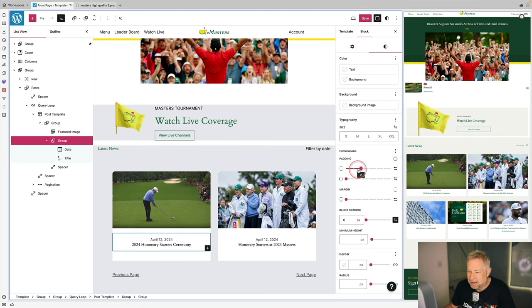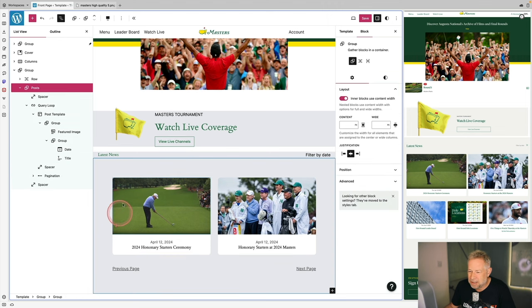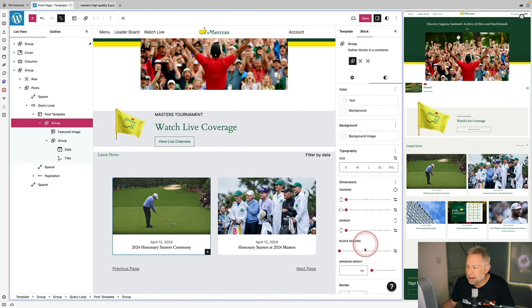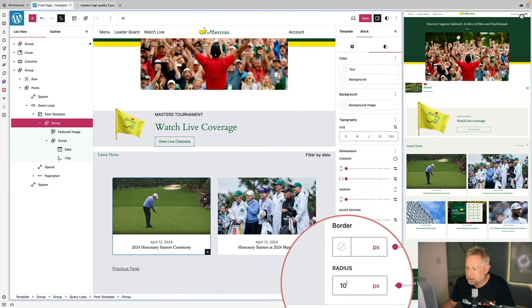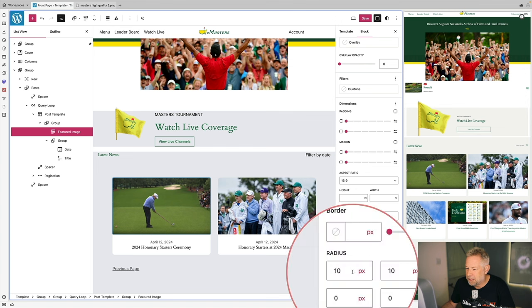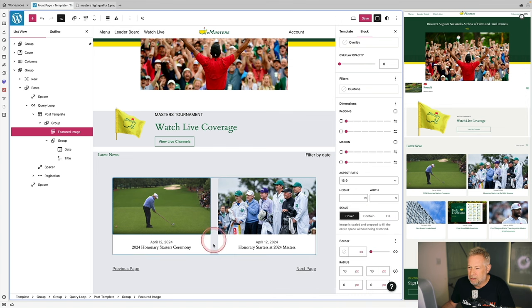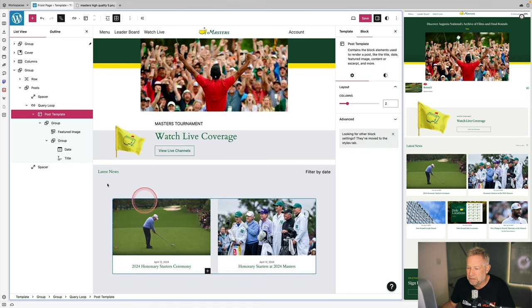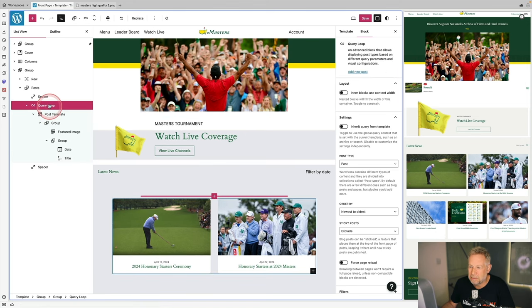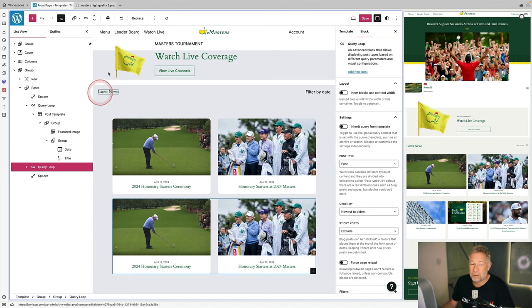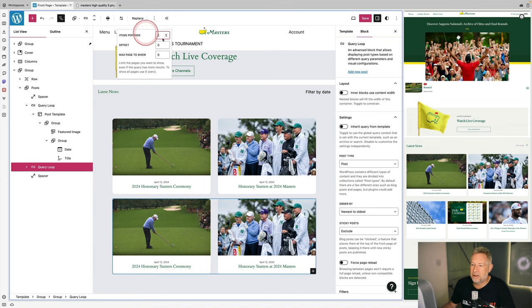I'll change the radius and padding of the group block to get even closer. There's a small overflow issue on the top-left of the featured image, so I'll select the featured image and give it a matching radius to the group block — that gets rid of the overflow. Pretty happy with that — it's a solid card replication.